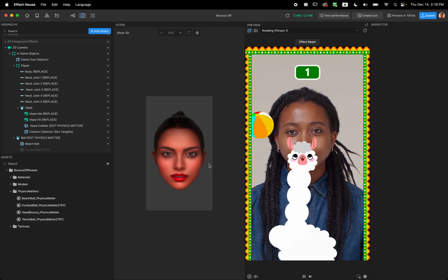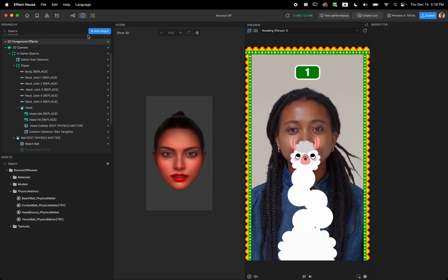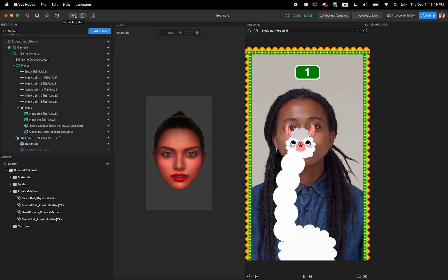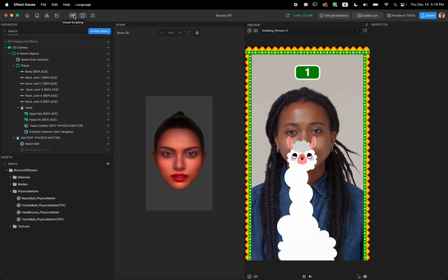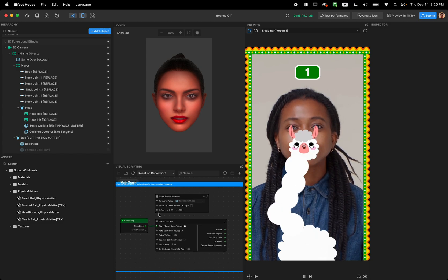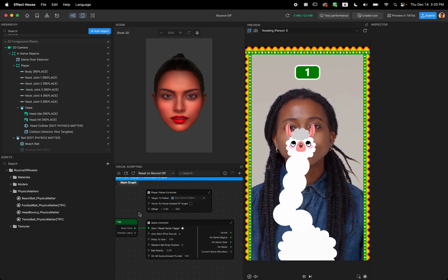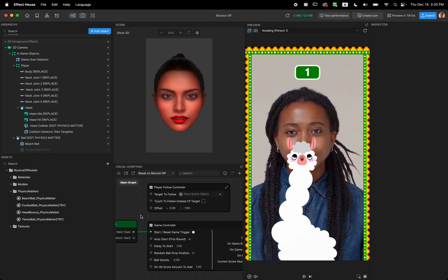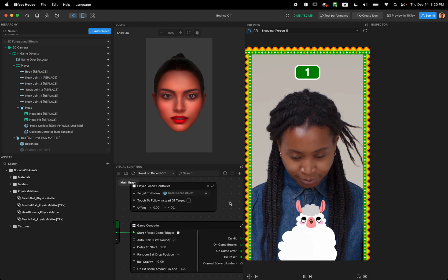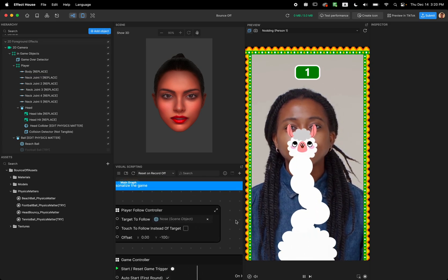So to see the visual scripting panel on the top left corner of the Effect House you can see there is a visual scripting button. If you click you will see some parameters that you can customize. So let's first look at the first one.